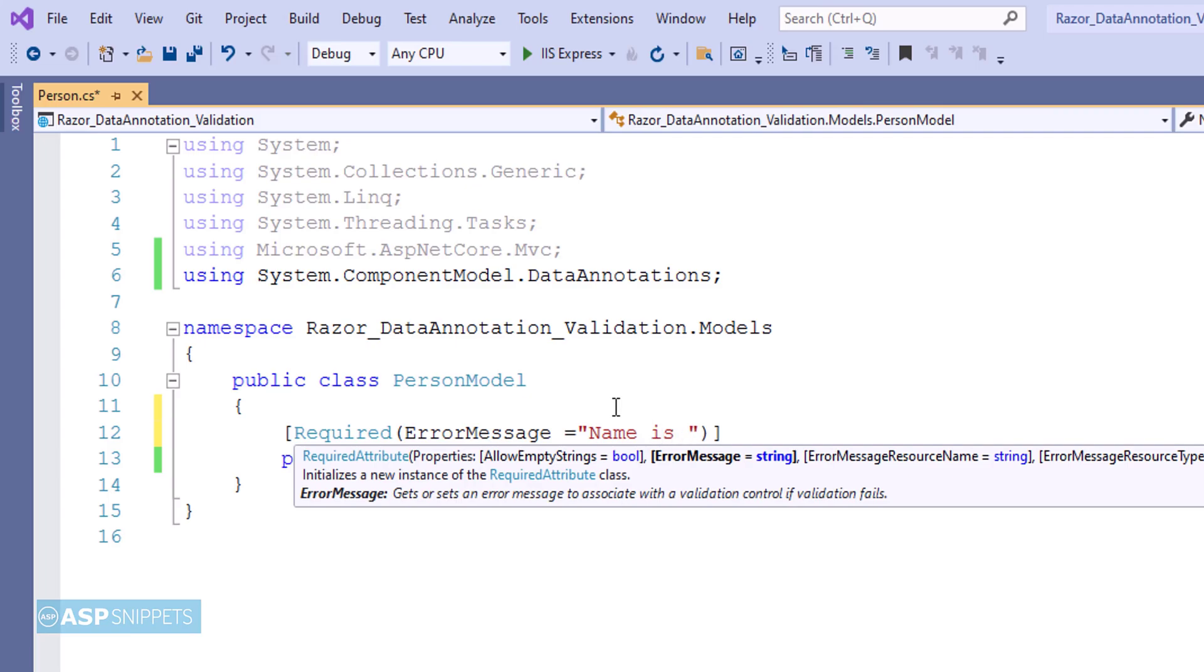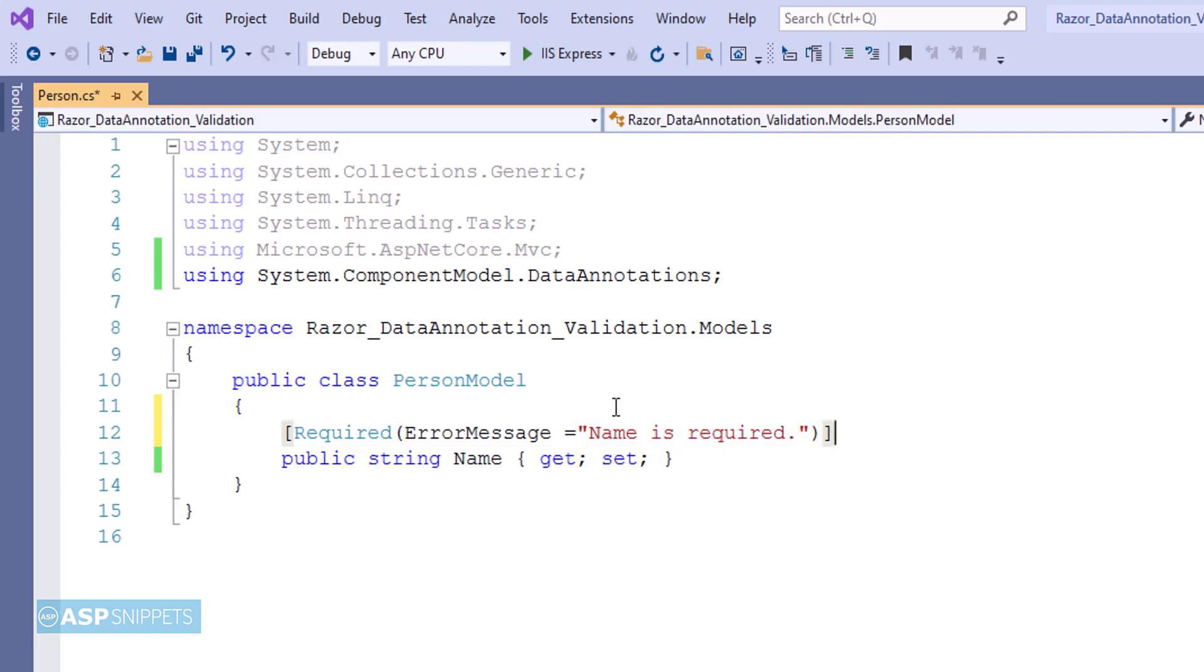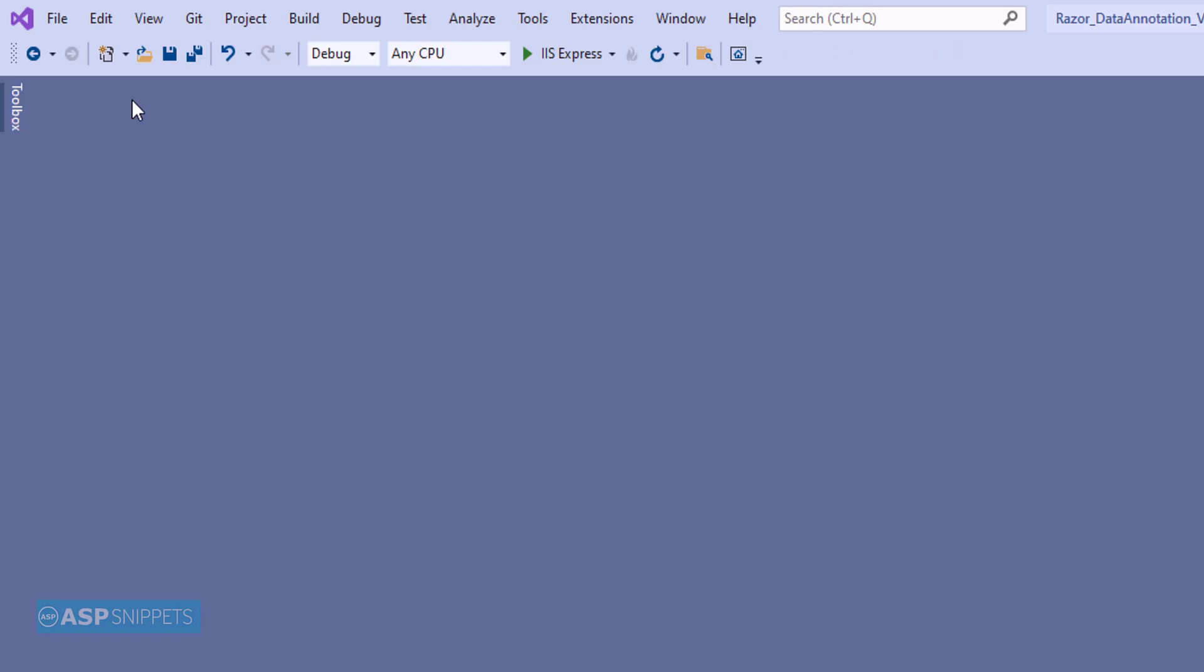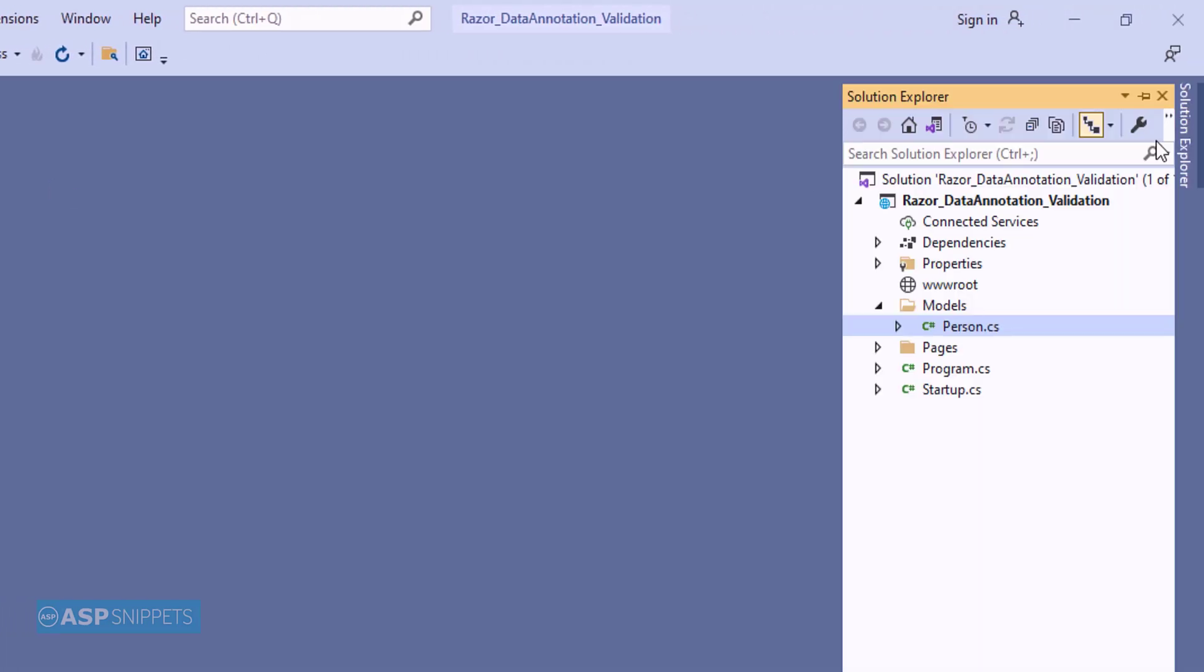This particular data annotation is used for performing required validations. It is very similar to required field validator. So with this, our model class is complete.